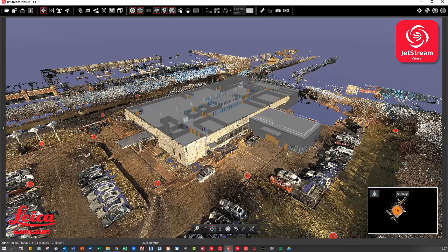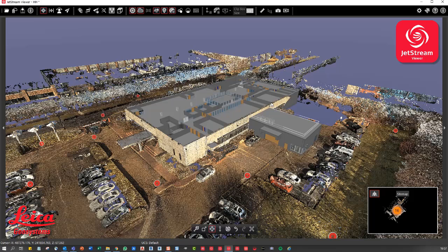But yeah, that's like dragging in multiple IFC files into the same job and obviously showing how we can manipulate the limit box to be able to hide certain things as well. So I think that's a really nice tool and I'm sure lots of people will make use of that functionality.